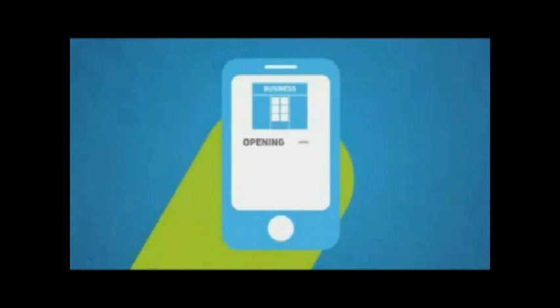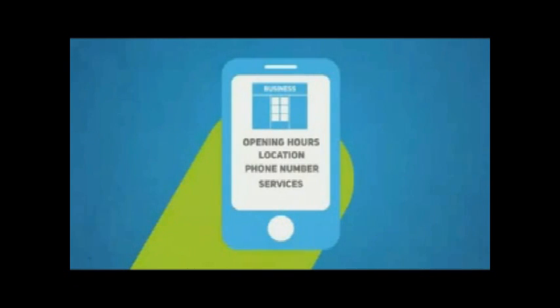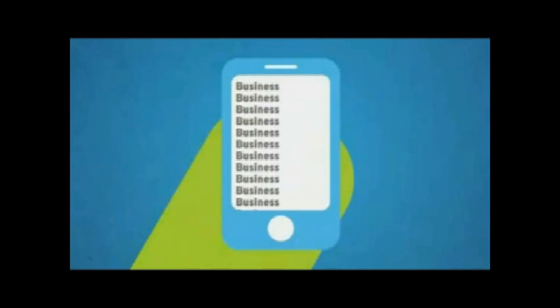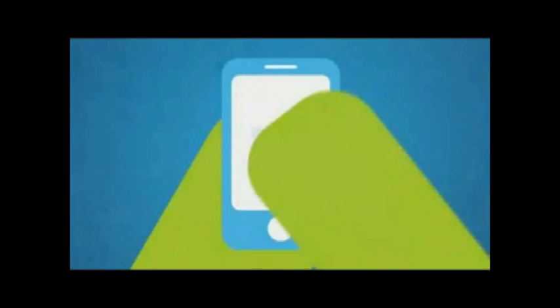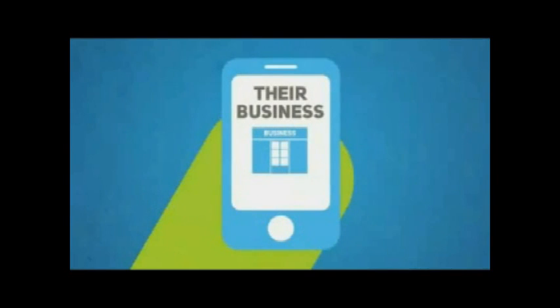The new generation of mobile users are seldom just surfing the web. They are looking for specific information about your business, whether it be your opening hours, your location, phone number, or services. And if they can't find what they're looking for, they will go elsewhere. That means your competitors win and you lose.